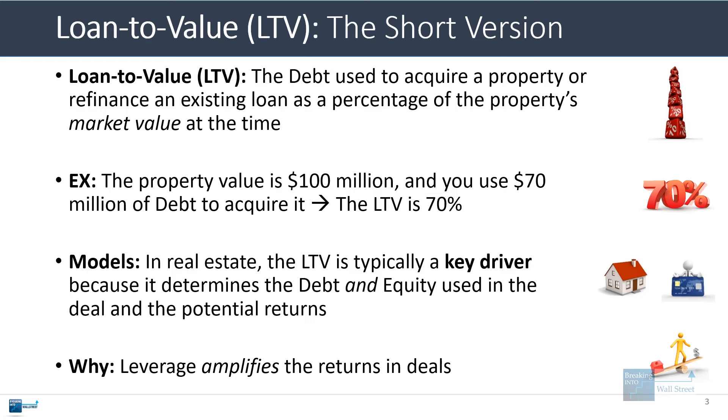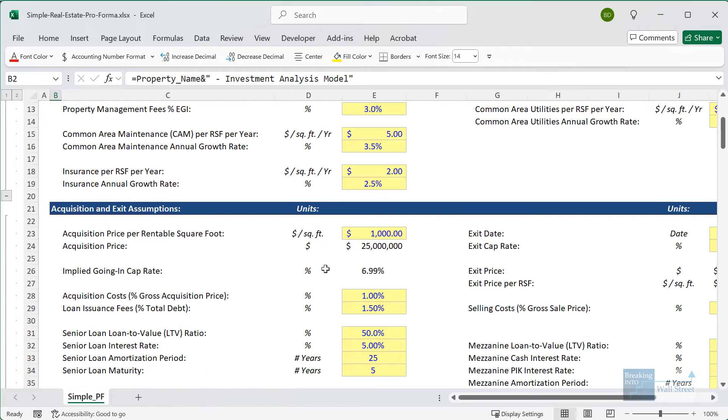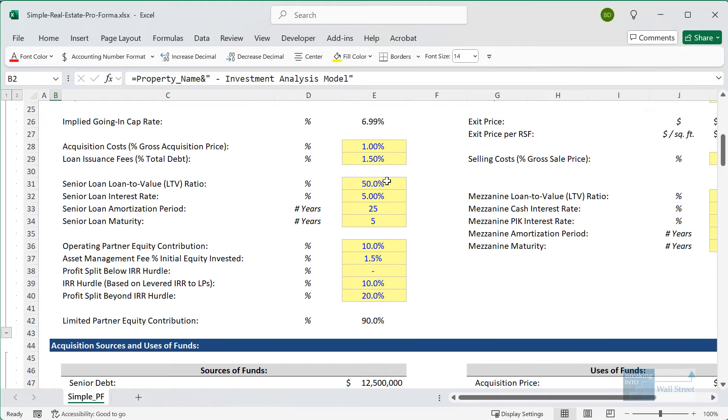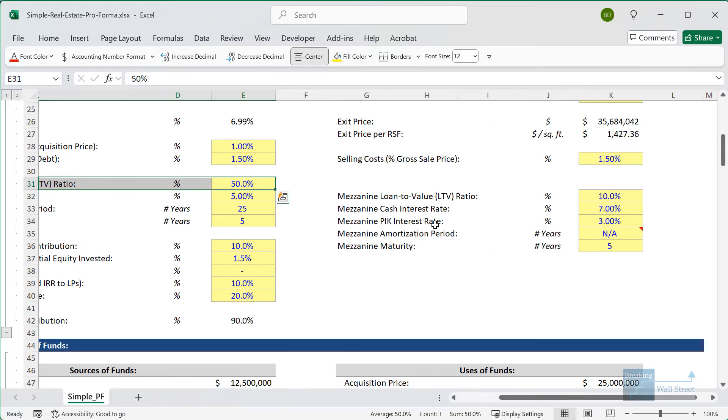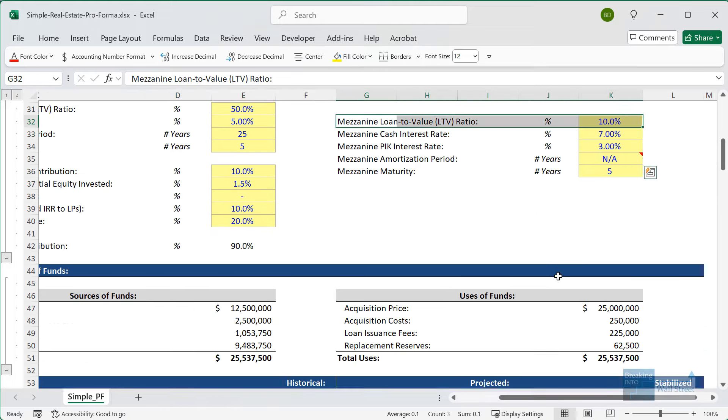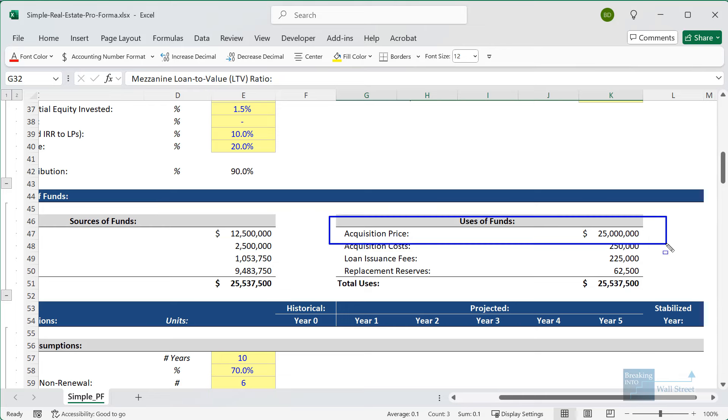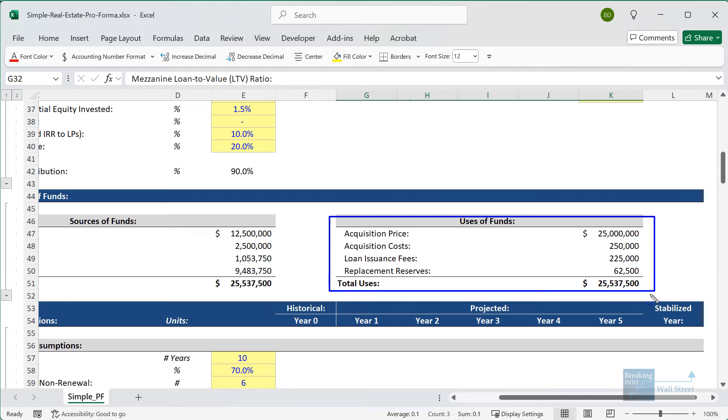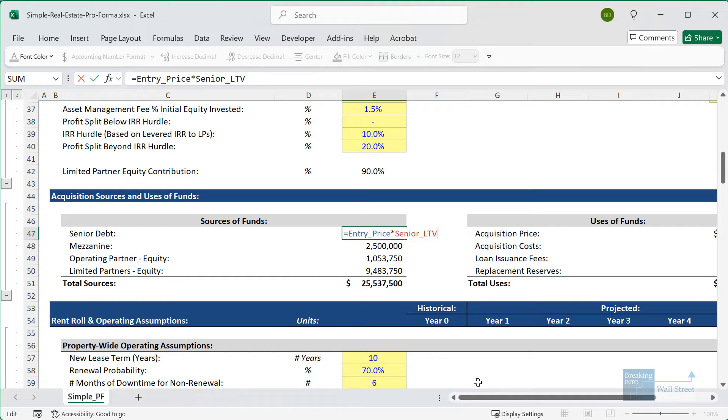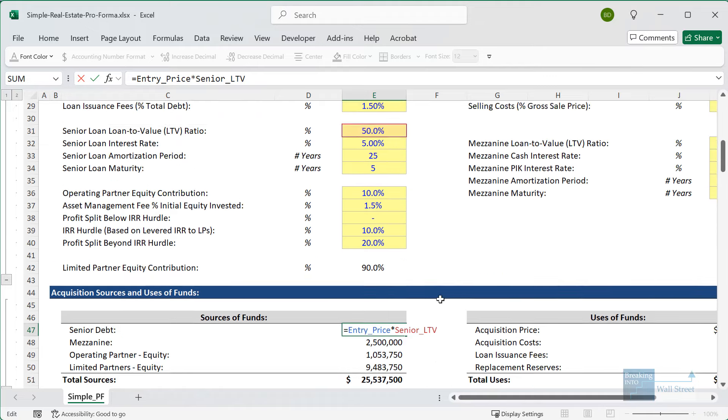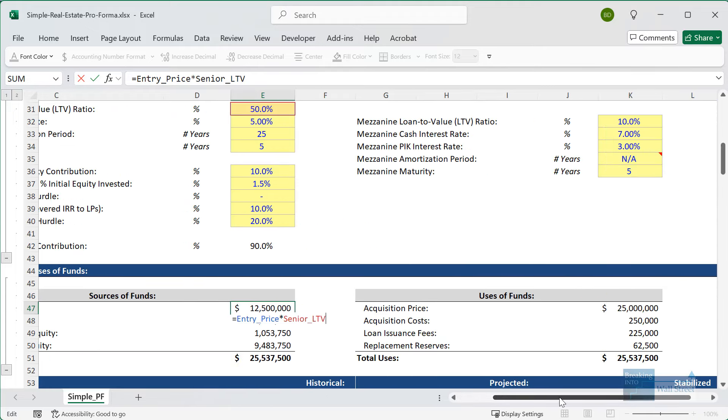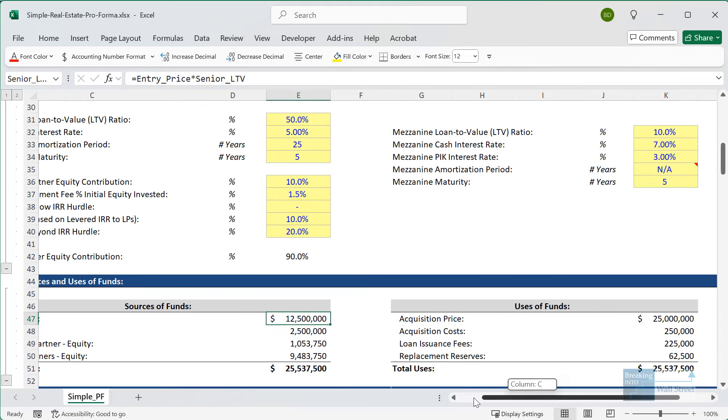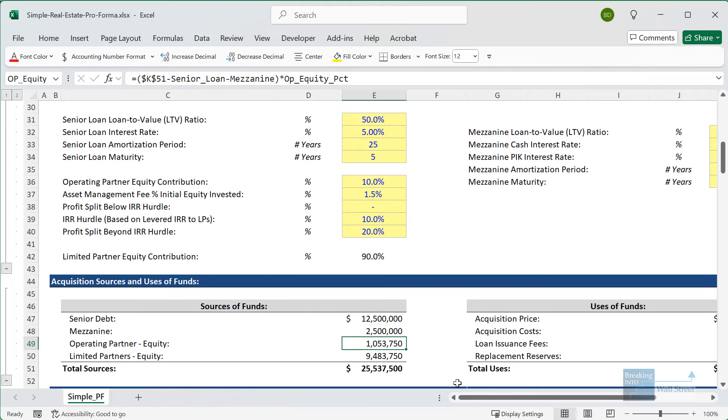As a simple example, let's pull up our simple real estate pro forma that we use as an example throughout these tutorials. Here, we're using a 50% LTV for the senior loan and a 10% LTV for the mezzanine in the deal. We list the $25 million acquisition price, we have some fees and replacement reserves, and on the other side, we base the senior debt on 50% times the $25 million acquisition price.